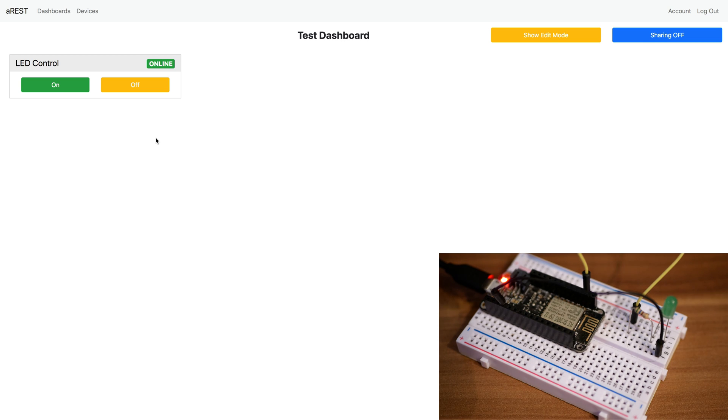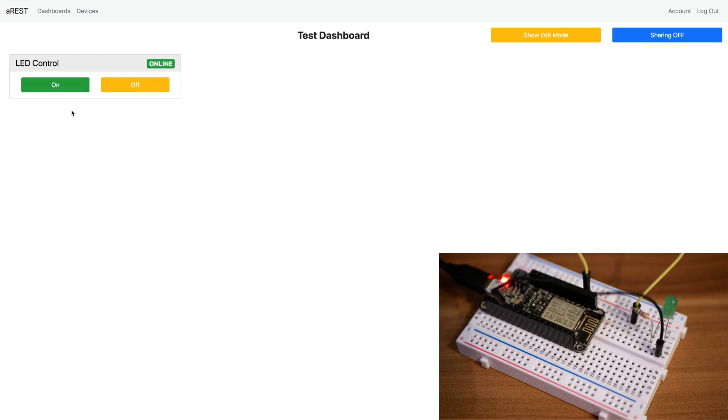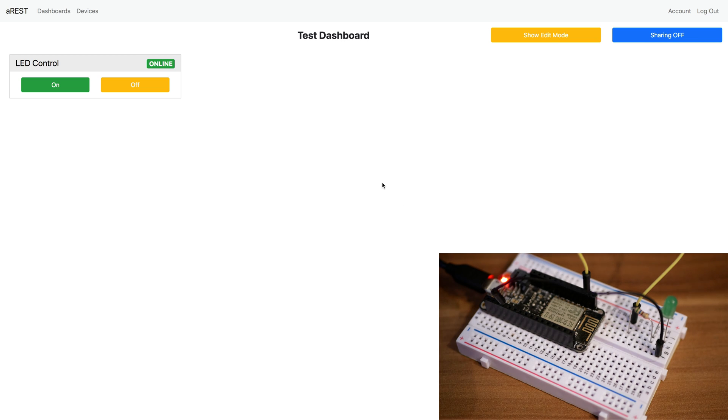You might wonder one thing - why I never set pin number five to be an output. And that's because it's already done by default by the dashboard. Whenever I created this element on pin number five, it already signaled the board that pin number five should be an output. So that's done for you.